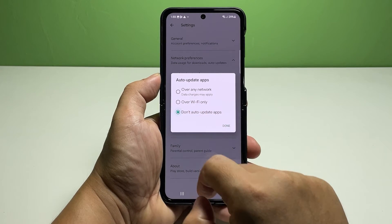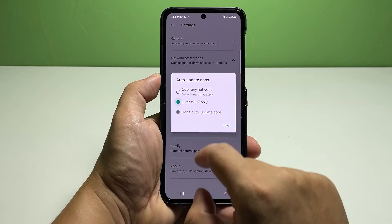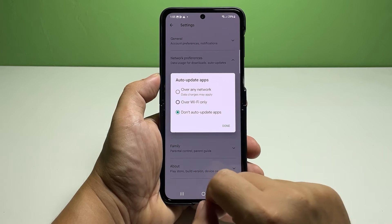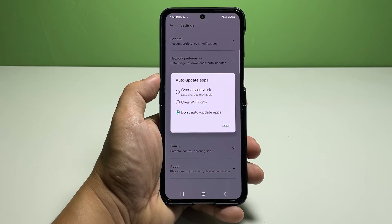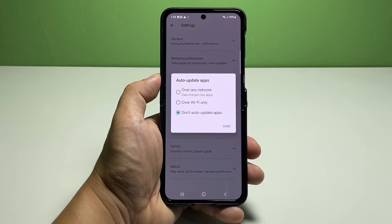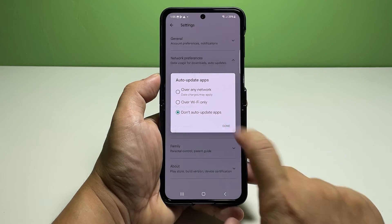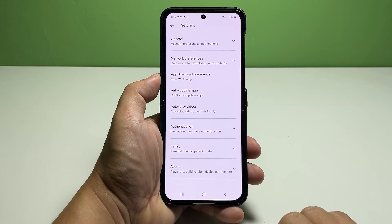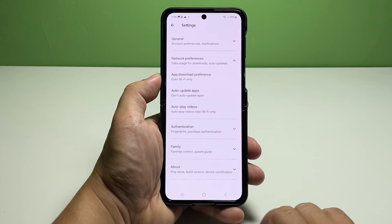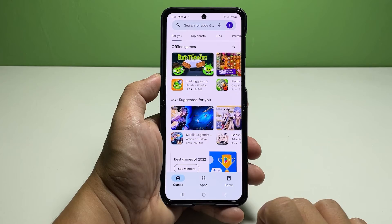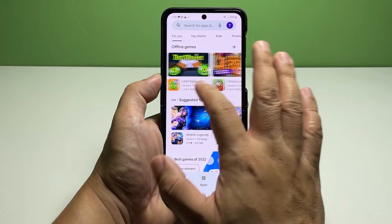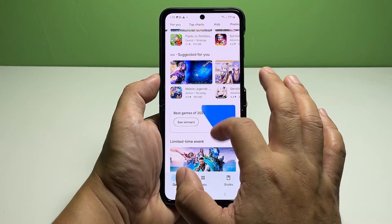On the pop-up window, you will see three main options for automatic app updates. To stop or disable automatic downloading and installation of new app updates, select Don't Auto Update Apps. Just tap to mark the radio button before the desired option.